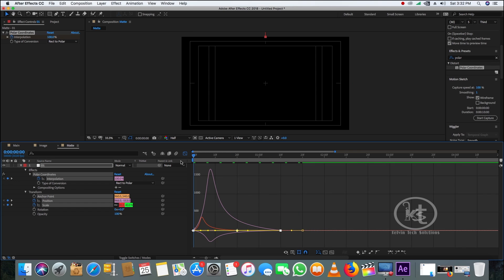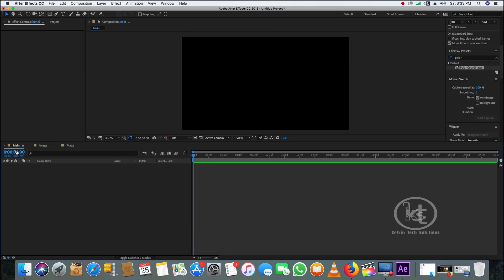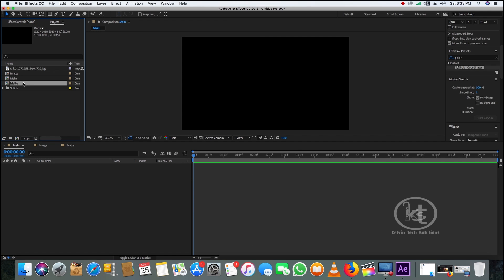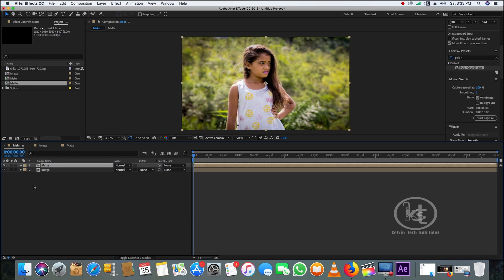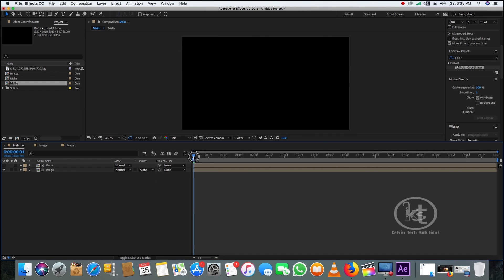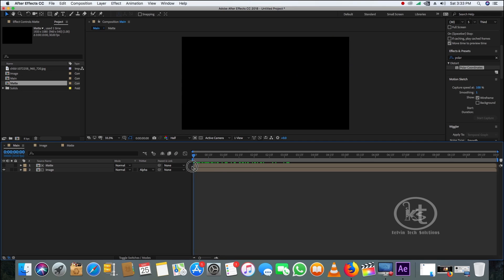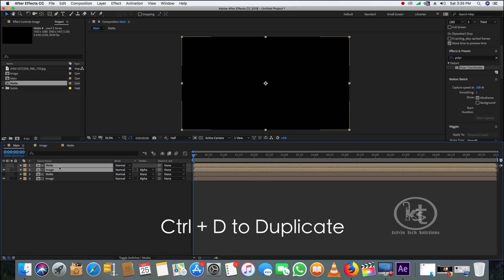Go to the main comp and drag and drop the image comp from the Project panel. Take the matte comp above the image layer and change the image track matte to Alpha Matte. When you play the timeline you can see both the matte layer and image layer working together.